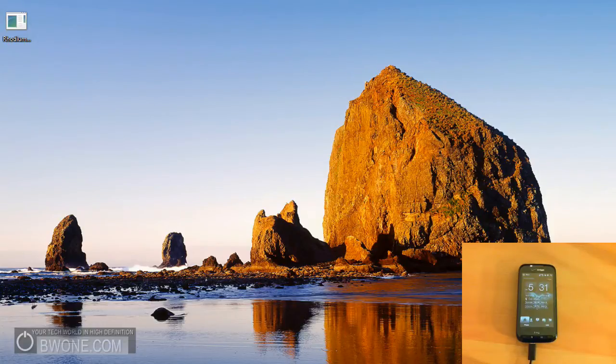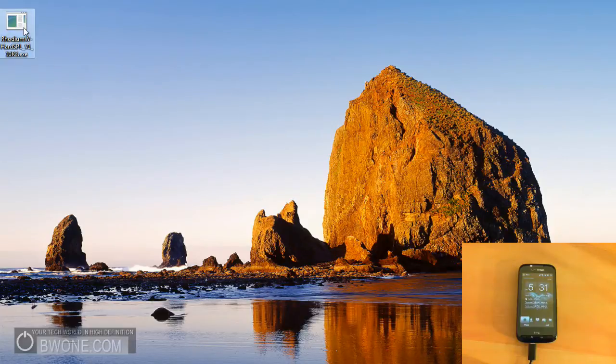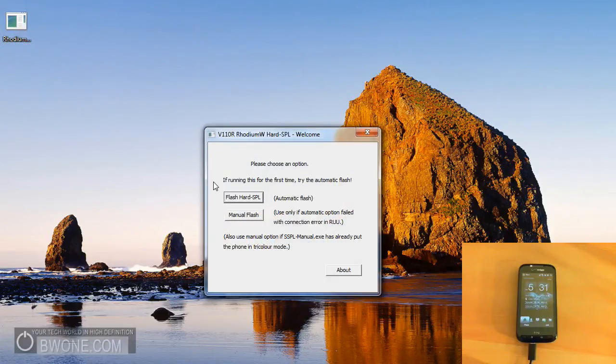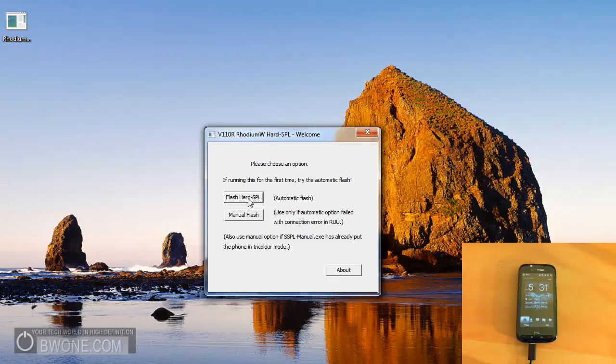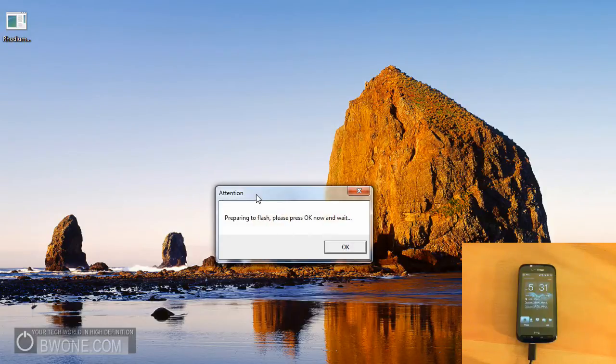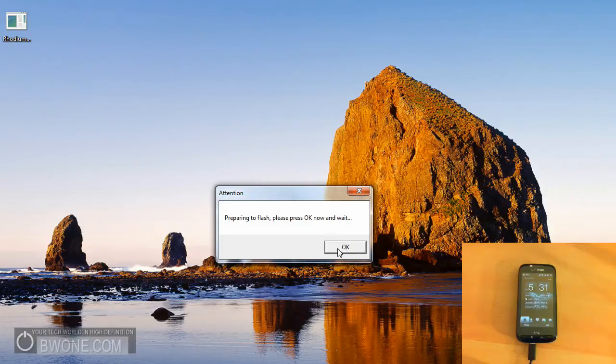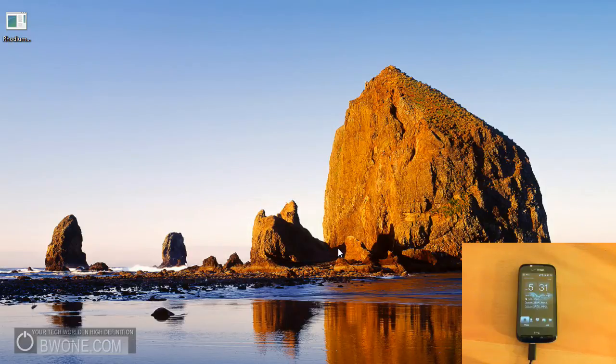So once you've done all that and you have everything connected, the first thing you want to do here is you want to run the unlocker right here. Just double click on that. And when it opens up, it's going to ask you to please choose an option. And the first, if you run this for the first time, you want to click on the box that says Flash Hard SPL. You click on that, it's going to ask you to wait and press OK. Press that and it'll begin.